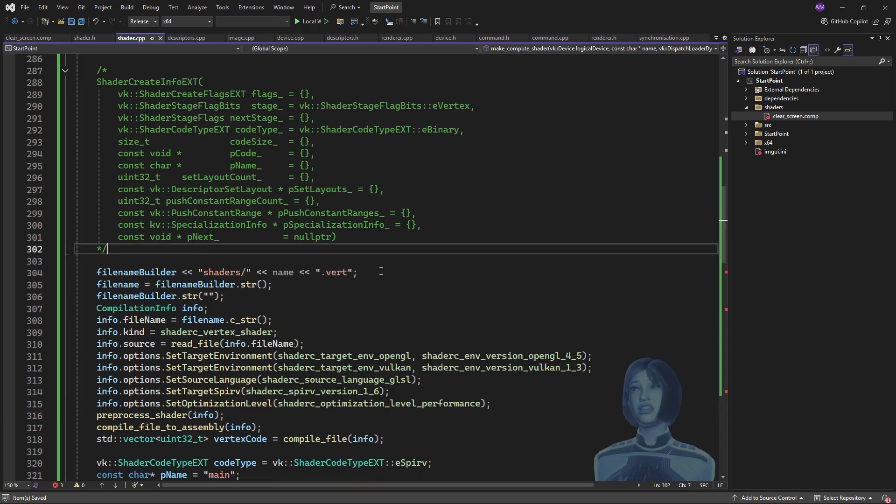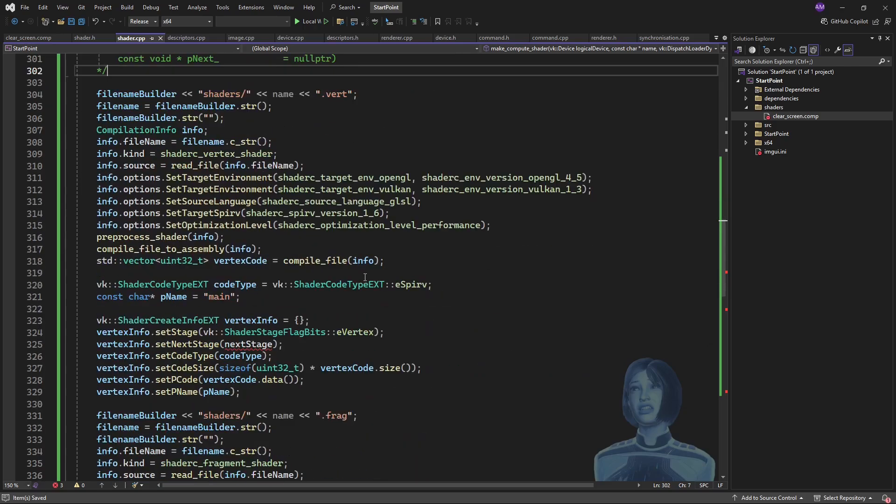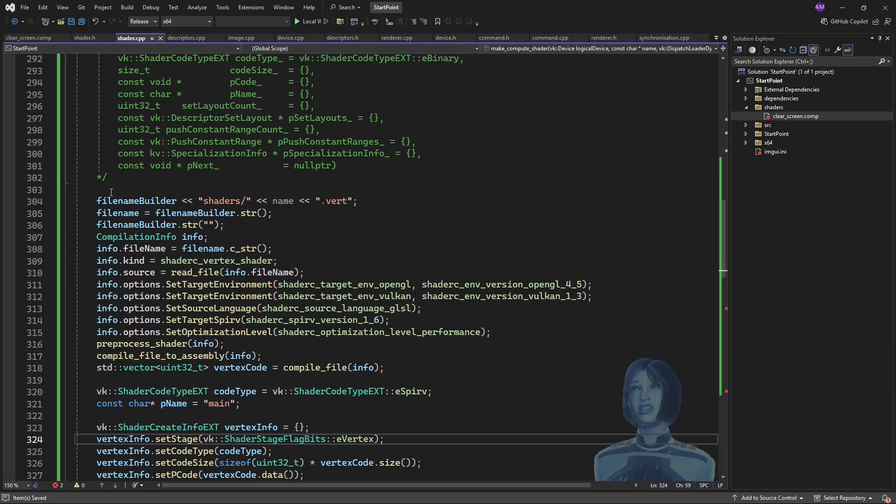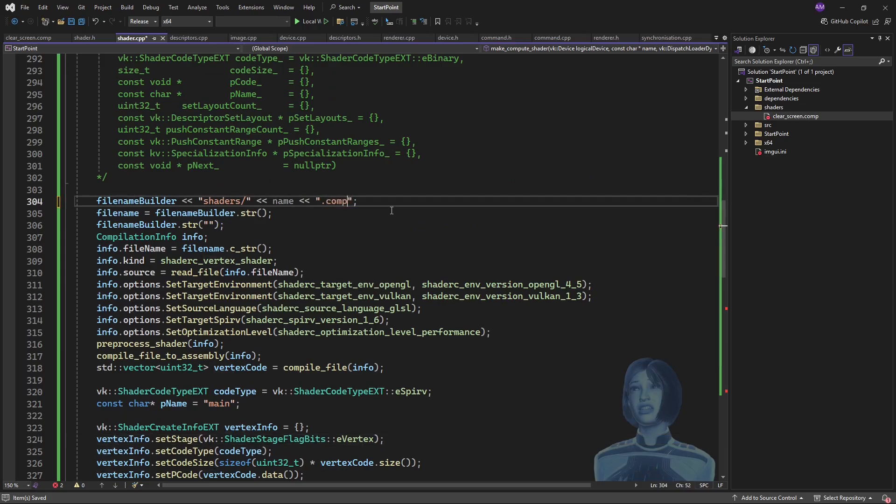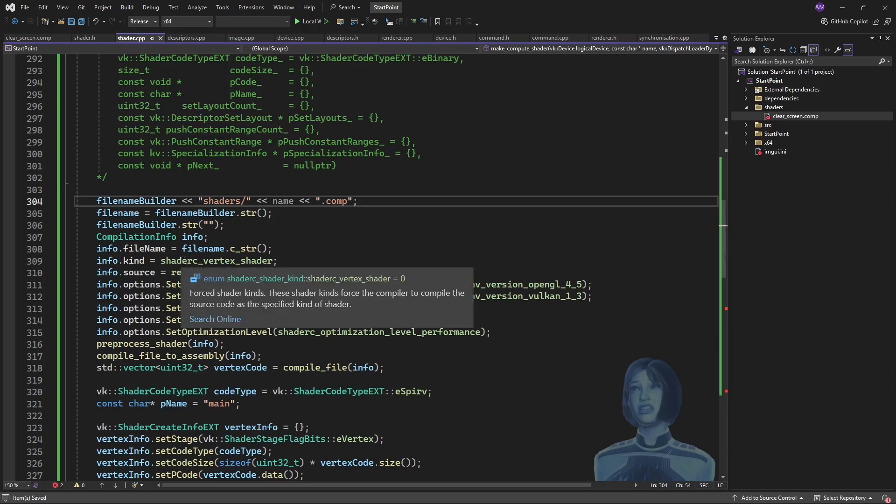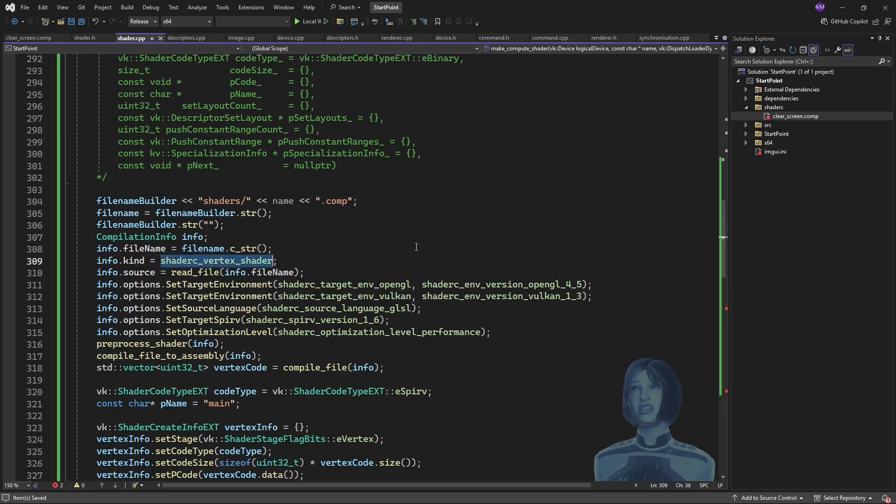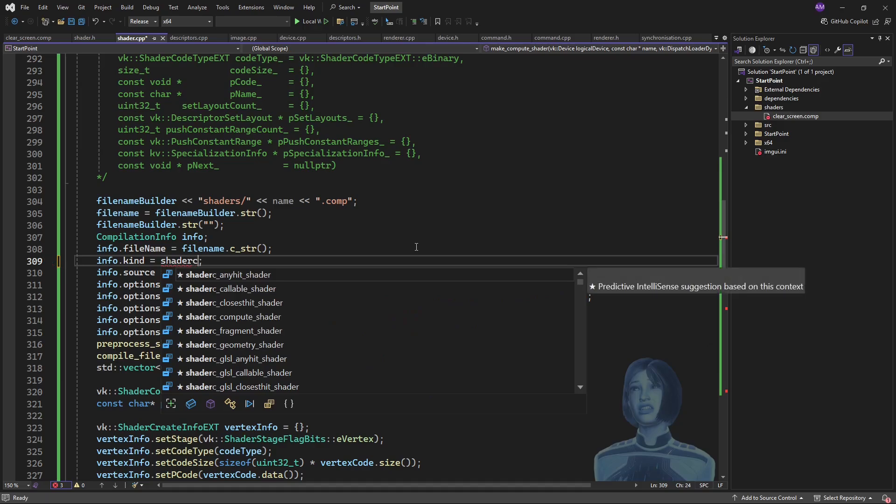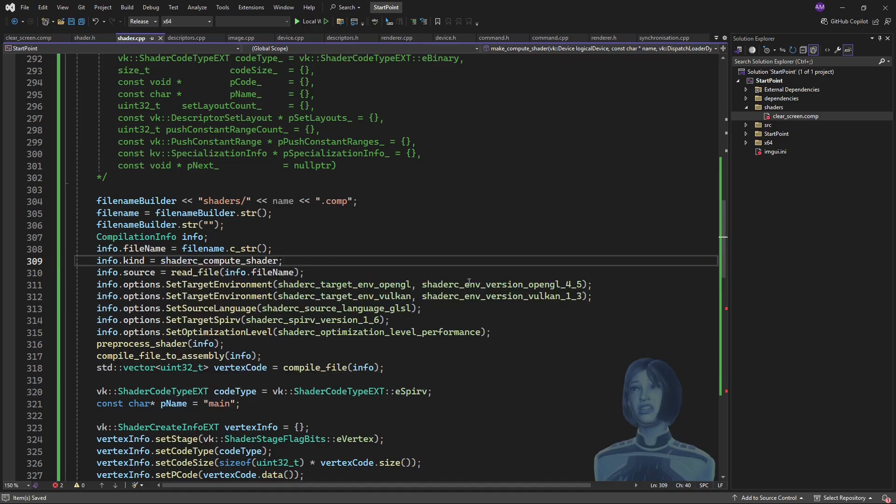And similarly, shader stage flag bits next stage—well, the compute shader doesn't have a next stage, it just sits by itself, so we don't need to set a next stage. Okay, so here I'll just set the file extension to comp because we're doing a compute shader.